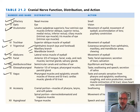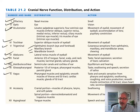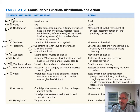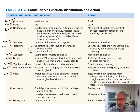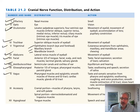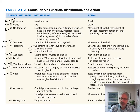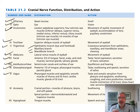Cranial nerve ten, the vagus nerve, covers pharyngeal muscles and the epiglottis, smooth muscles of the thorax and GI tract, cardiac muscles, and glands of the GI tract. Its functions include taste and sensation from the pharynx and epiglottis, swallowing, coughing, voice production, smooth muscle contraction of the GI tract, slowing the heart rate, and secretion by digestive glands. The vagus is called the wandering nerve — it wanders all the way through the thorax and abdomen.